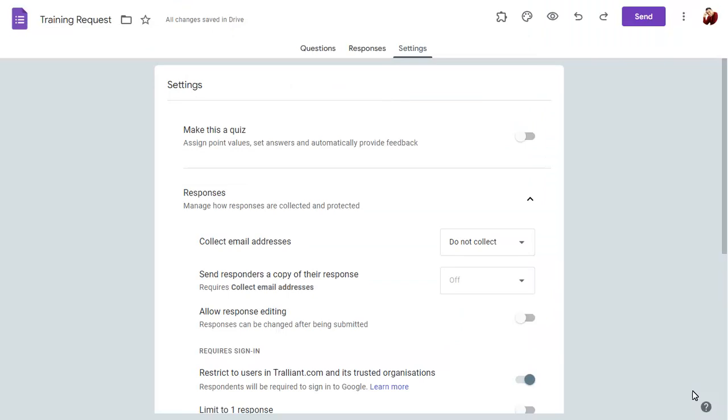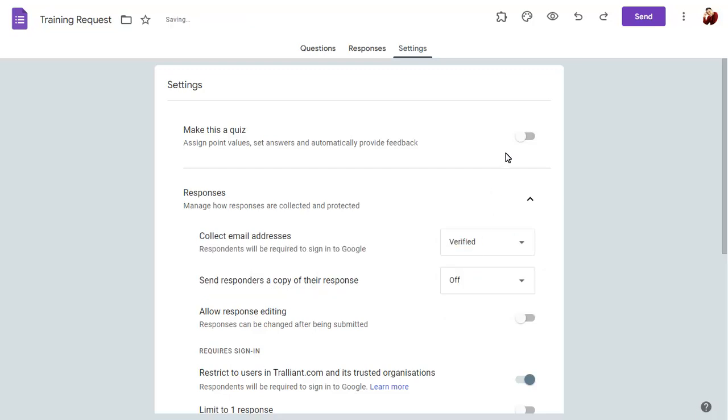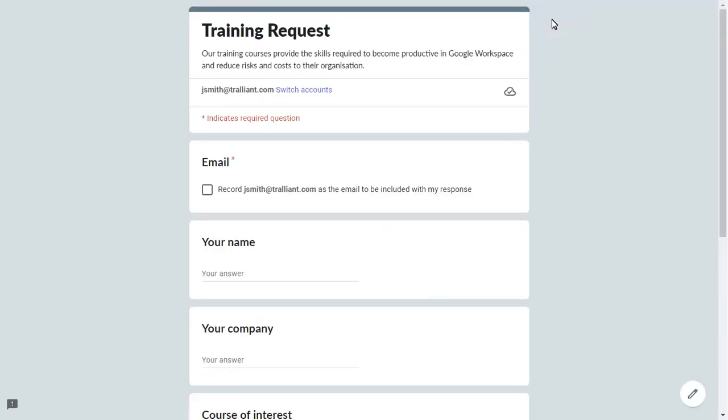You can change the Email Collection option to Verified, which will collect email addresses automatically, giving the user the chance to confirm their address.